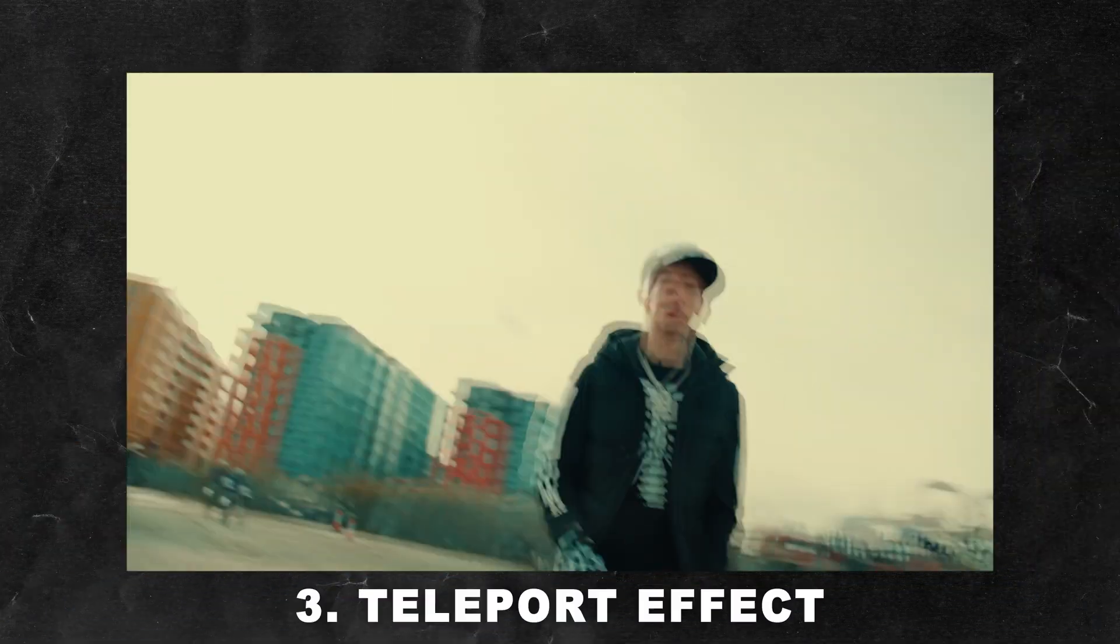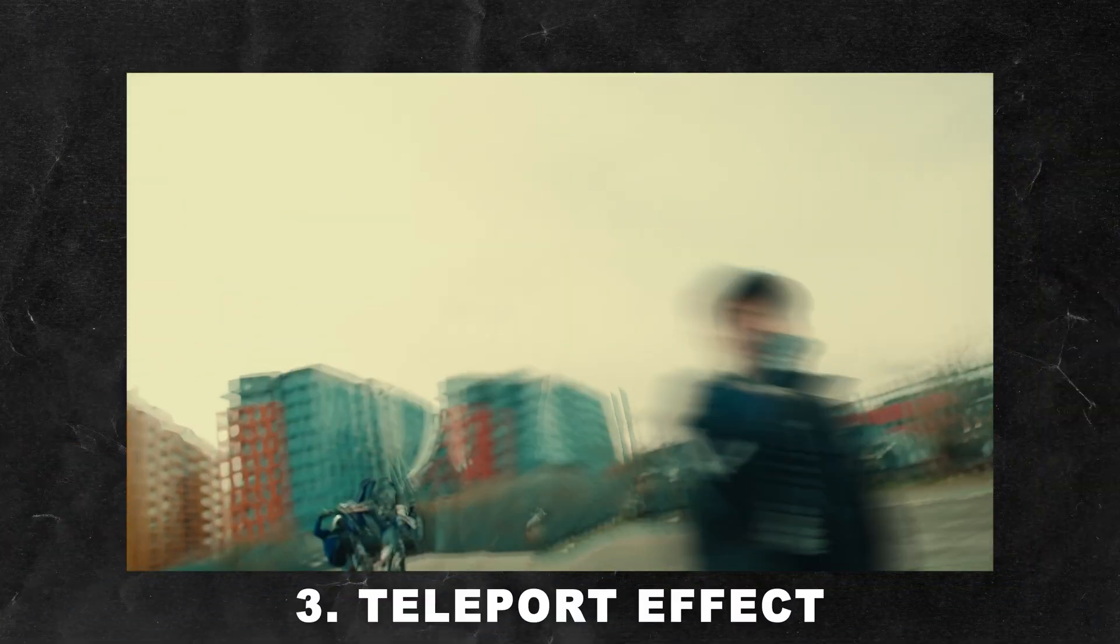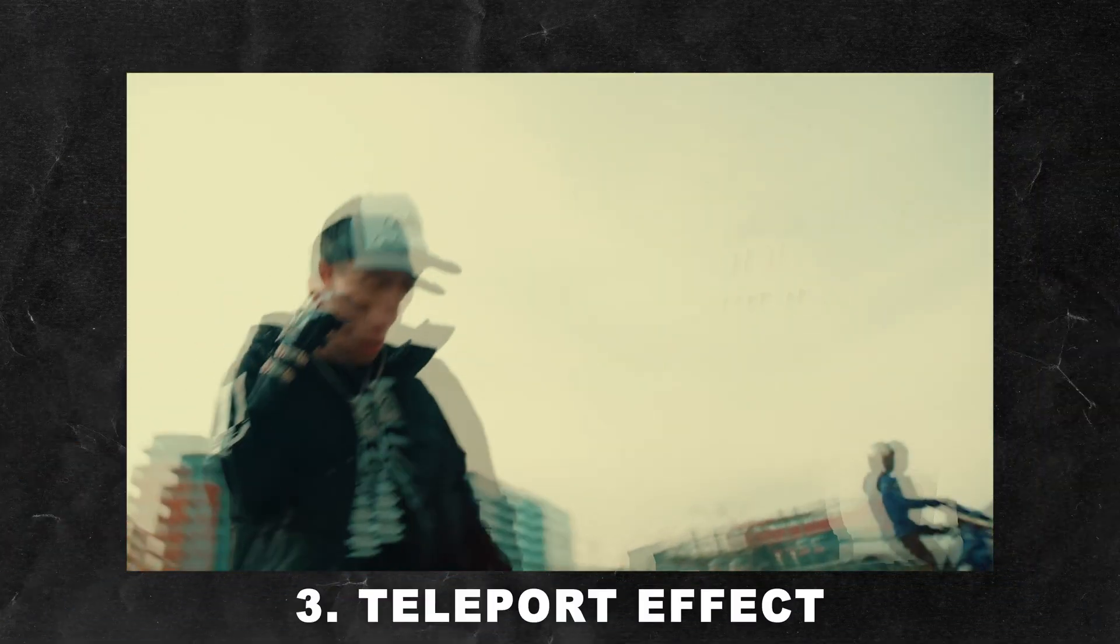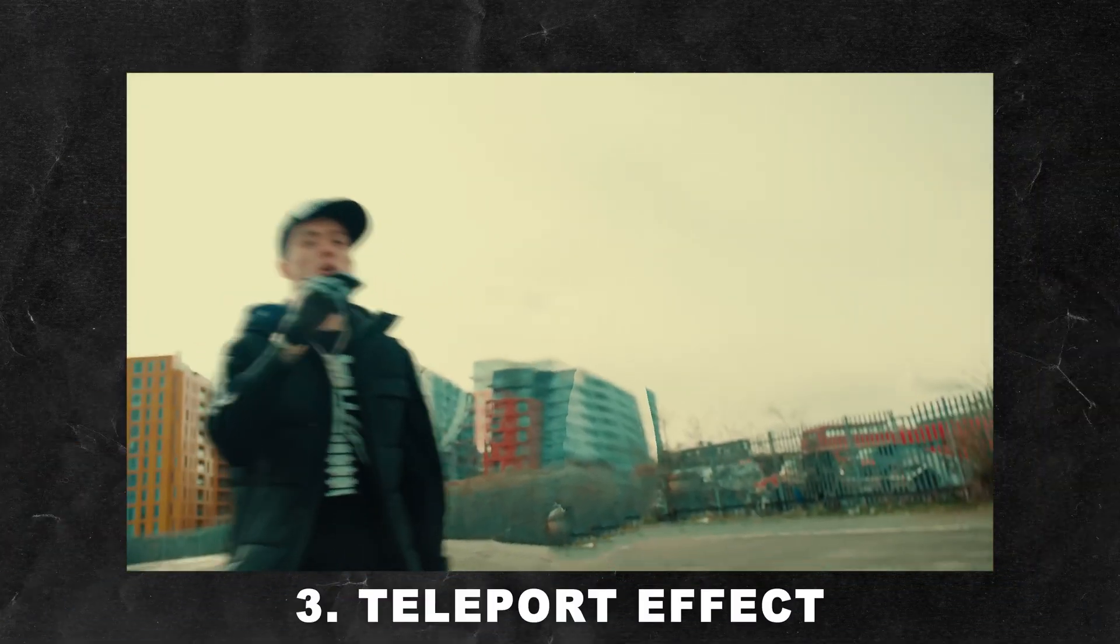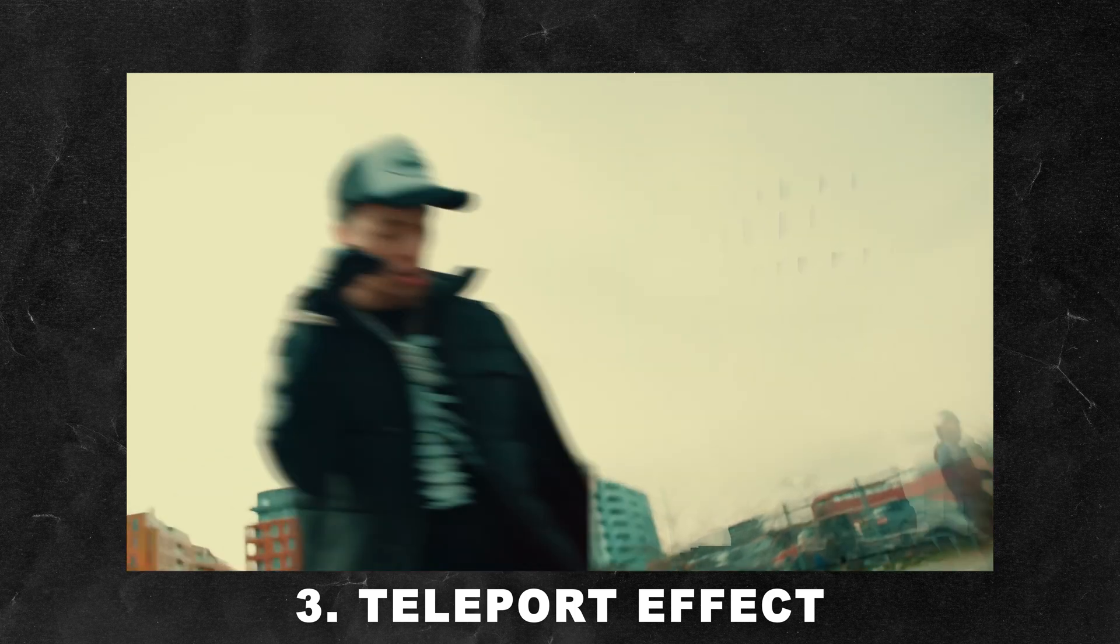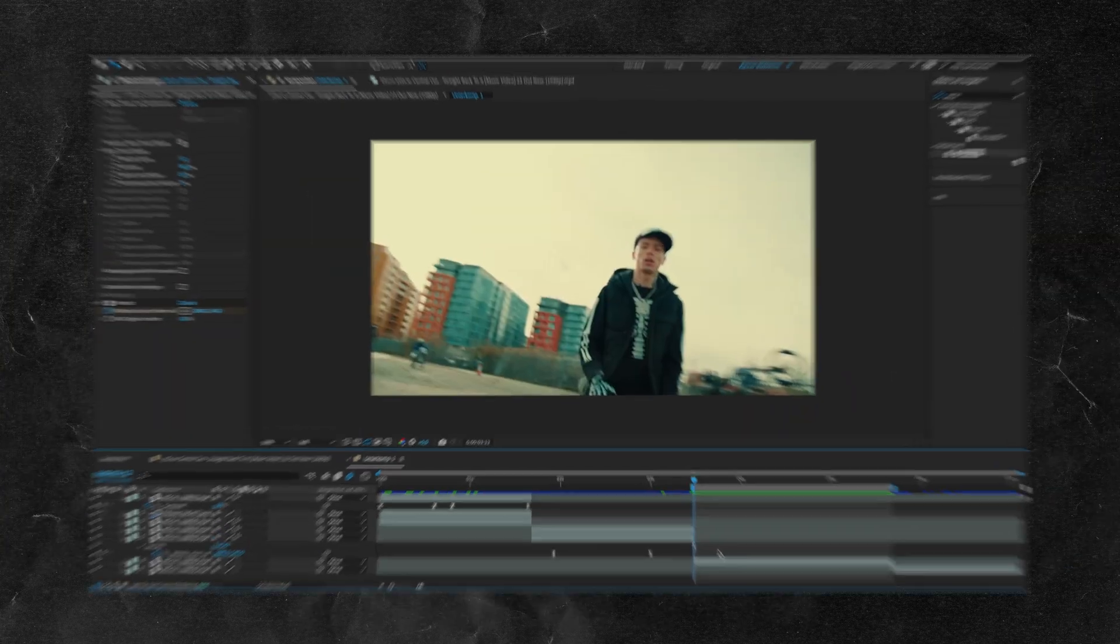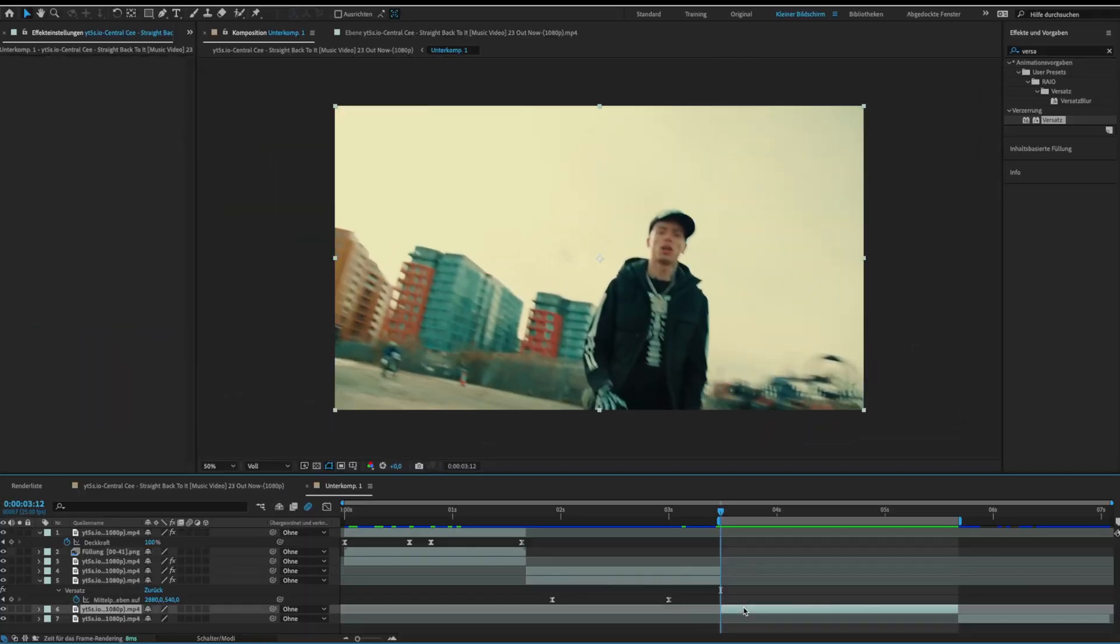Okay the third effect is the teleport effect. The first steps are the same as for the disappear effect so I will explain them faster.